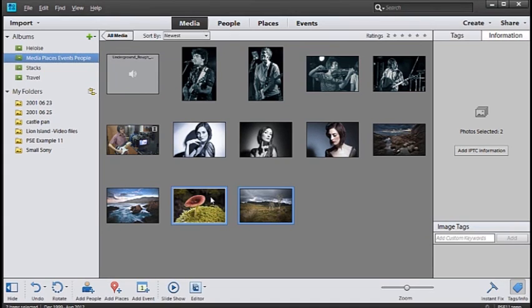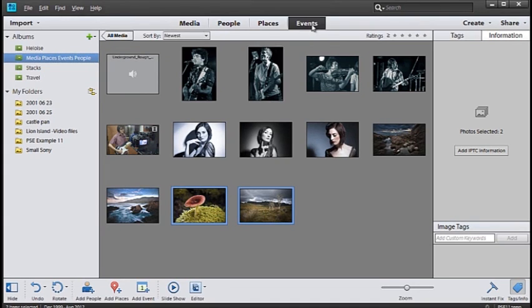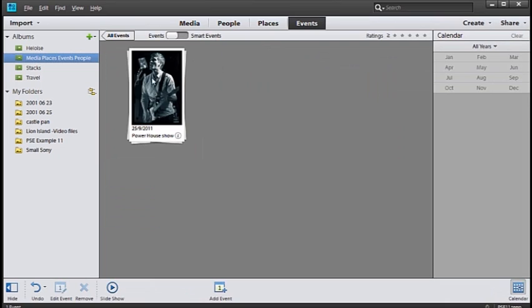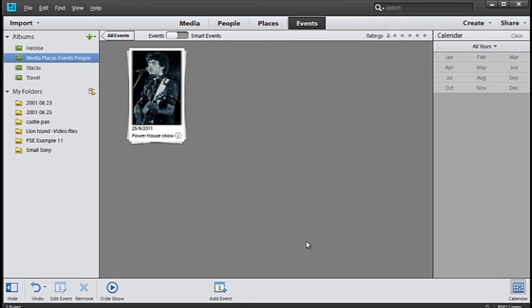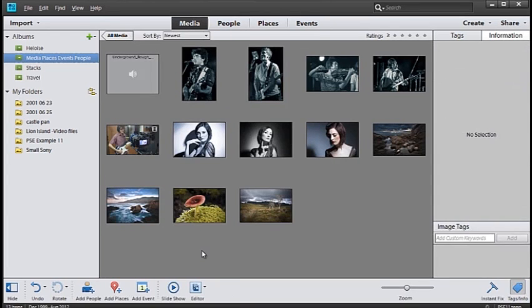And finally we have events. If we go and select events you'll see that we already have one event shown here. As I scroll across the thumbnail you'll see the images associated with that event. If I go back to all media let's now create a second event.